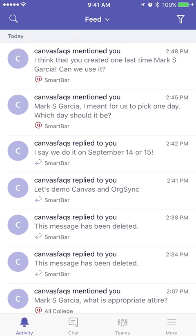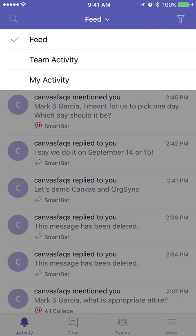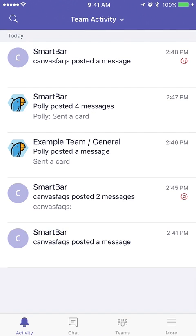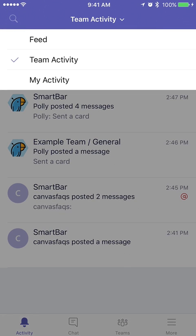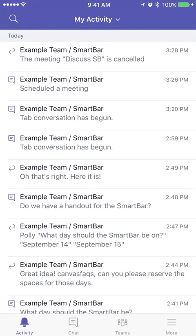The cool thing is you've got this drop-down, so I can actually choose team activity, and then I can specifically see distinct teams and their respective activity, or even my activity — the things I've been doing in those teams.